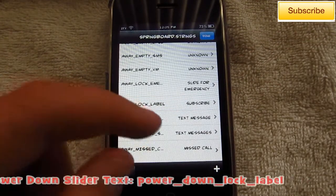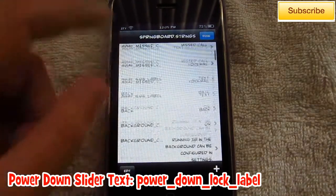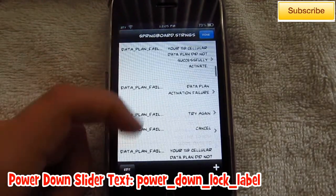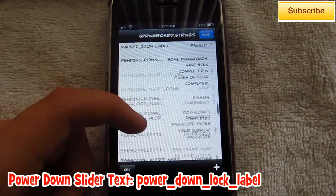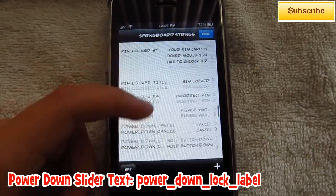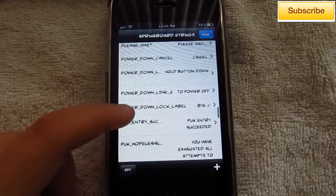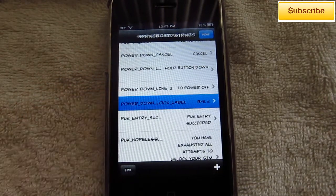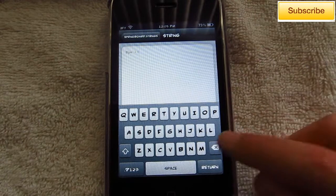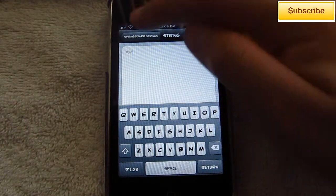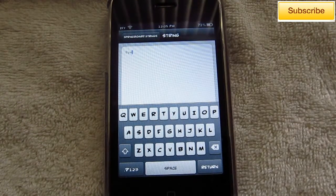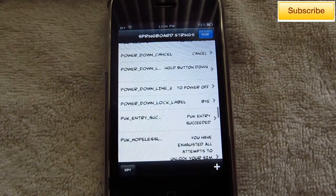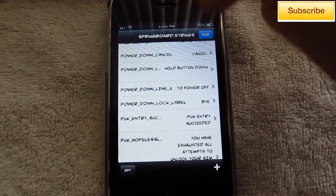For the power down lock label, just look for that. You can edit it again, so I'm just going to put "buy." After you're done, just go back and you want to press the Done button up at the top right.